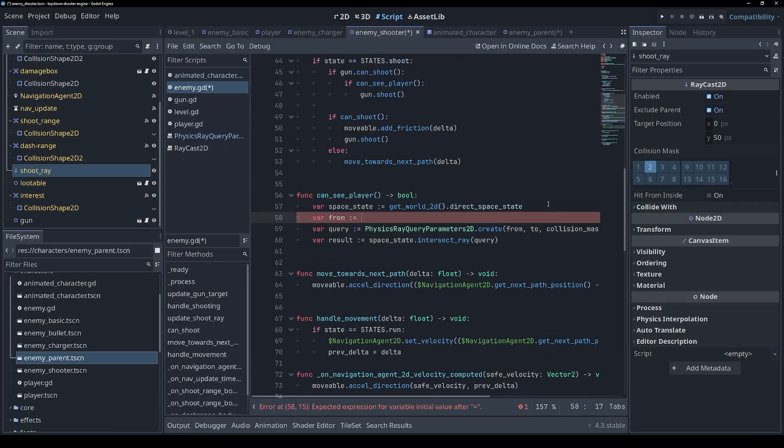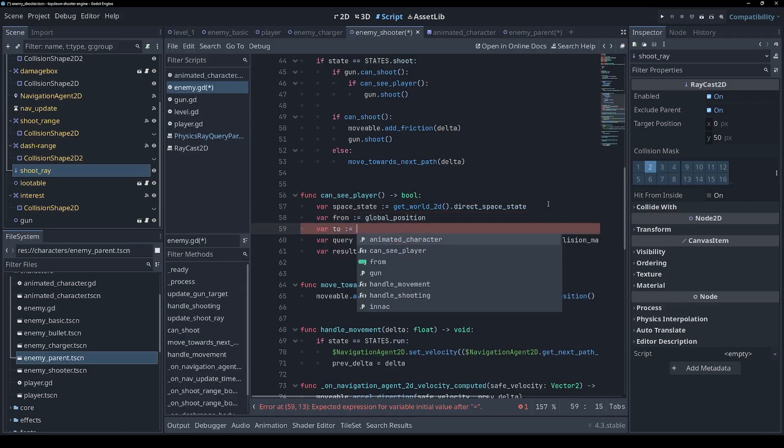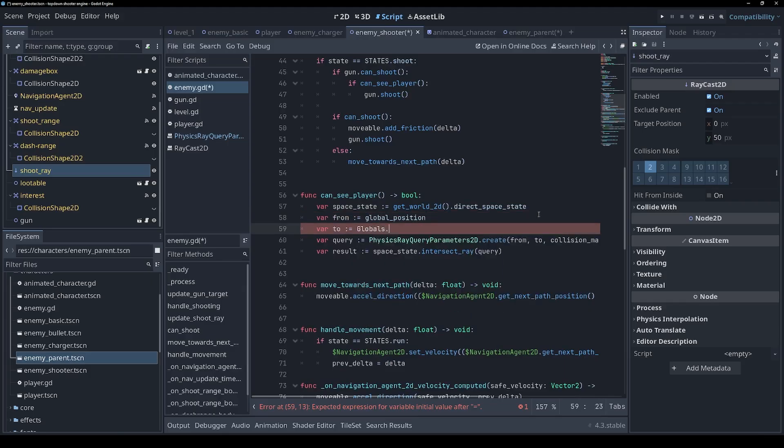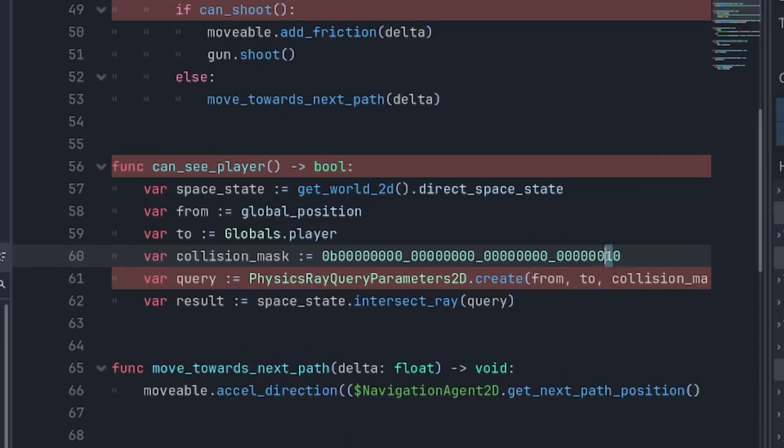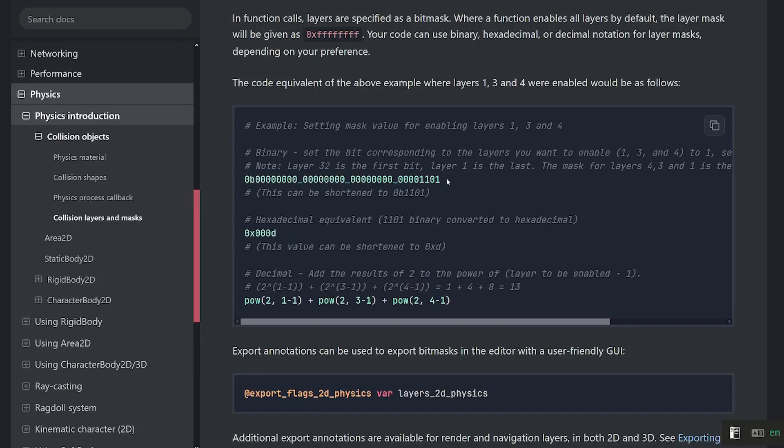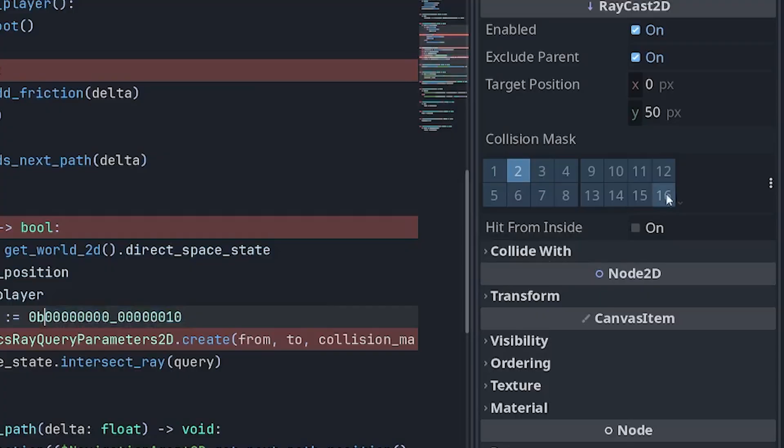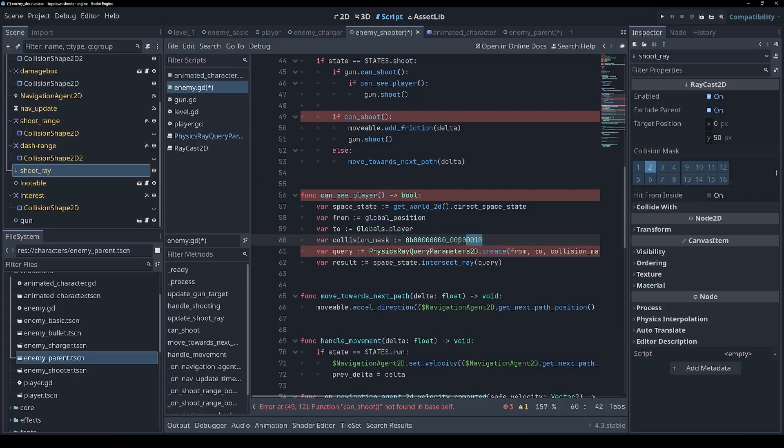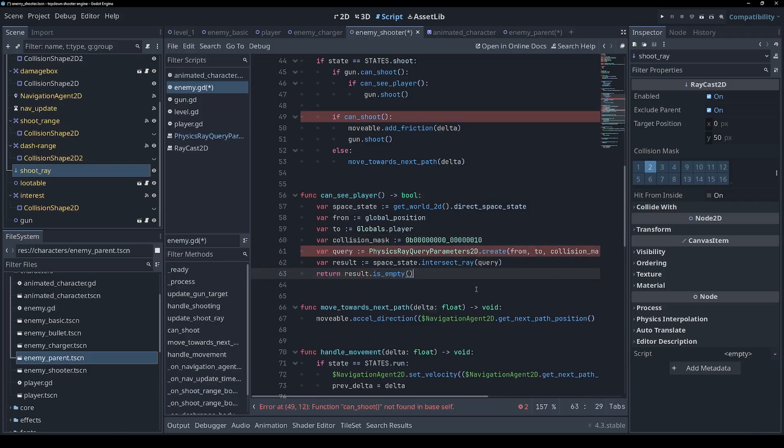So we want to go from the enemy position to the player. The player is stored in our globals class by the look of it. And for the collision mask, this is where we specify the layers that we want to collide with, which in our case is layer 2. That's why it's the second one from the right. I'm kind of basing this on Godot's documentation here, but I'm guessing we don't really need all of these zeros. By default, Godot only shows the first 16 collision channels, which is probably more than enough for most games. So we'll just specify 16 collision channels here. And this one being set to one means that's the one we're going to collide with. Finally, we're going to return result.is_empty, meaning that if the raycast didn't collide with anything, then we can in fact see the player. Now this is complaining because this should be the position of the player, not the player node. So that's that function done.